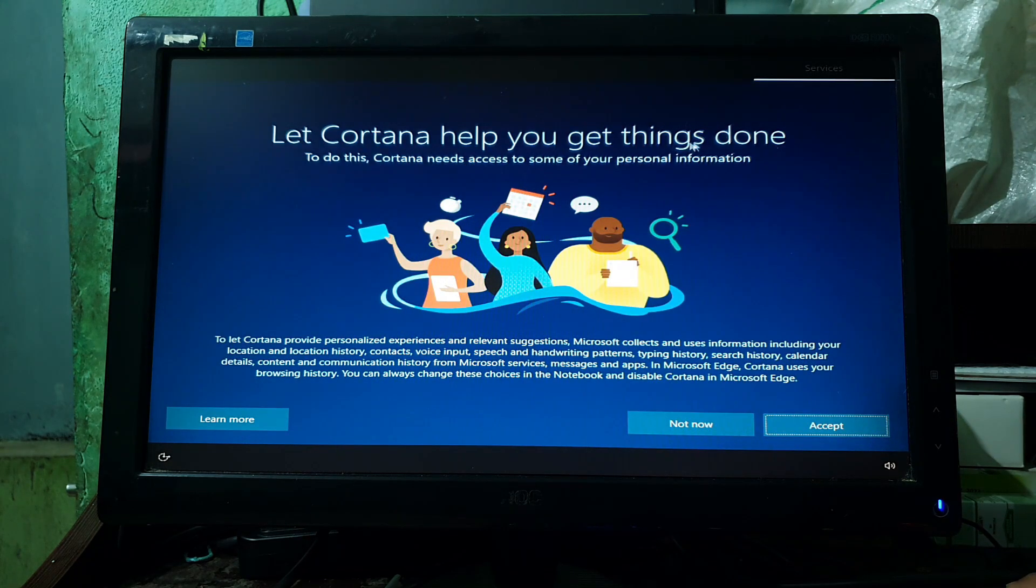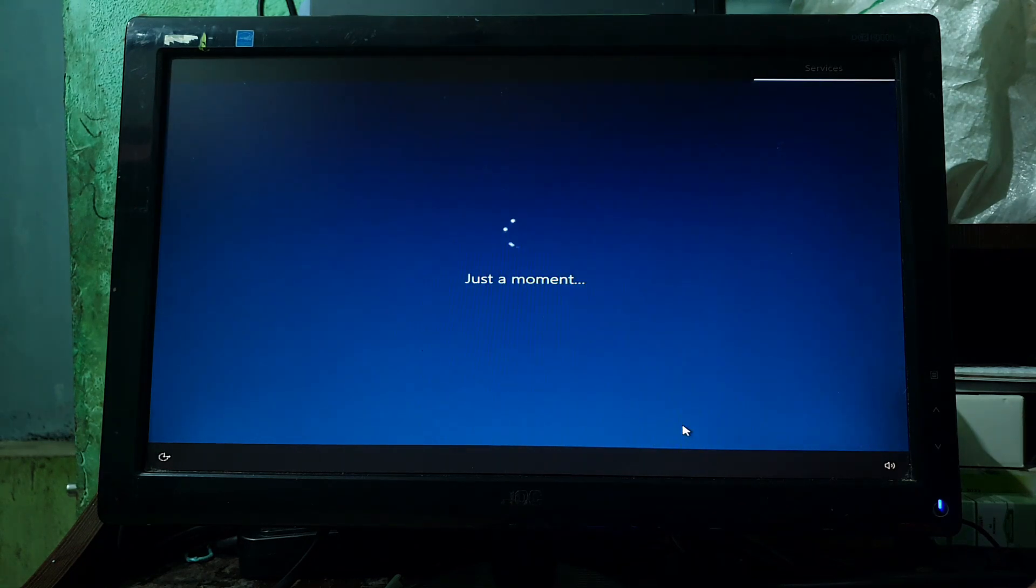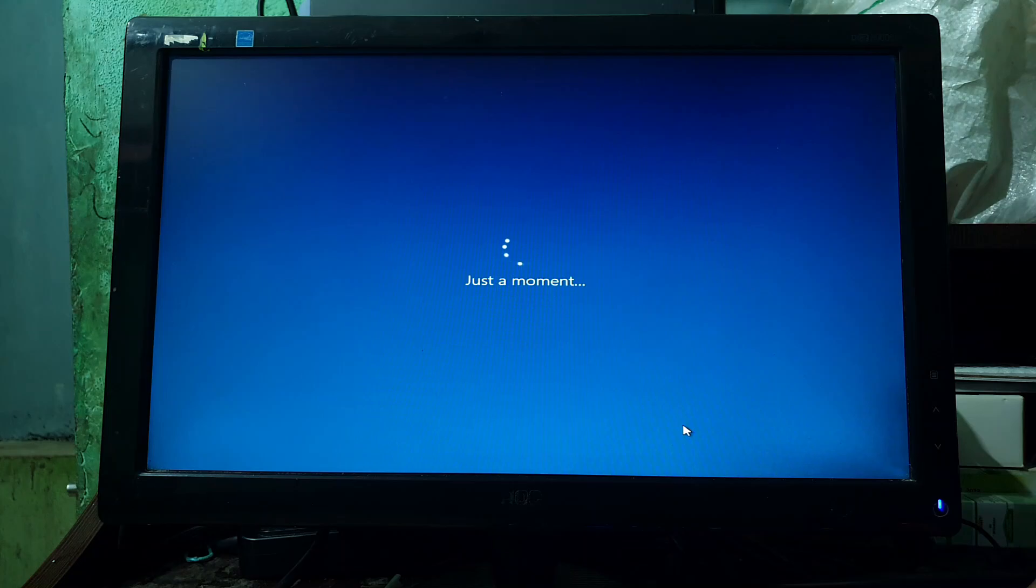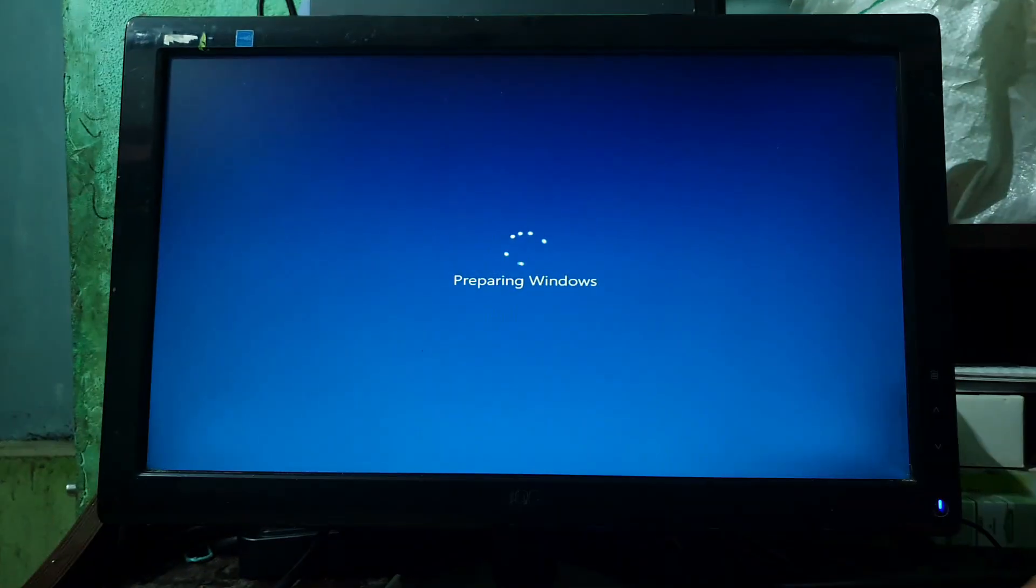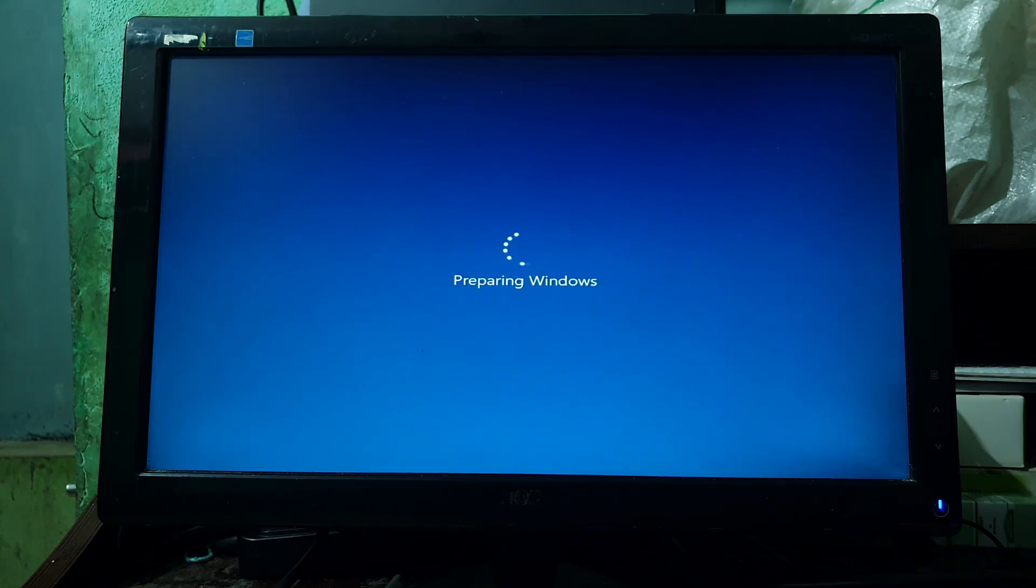If you want to use Cortana, then click on Accept. Otherwise, if you don't want to use it, then click on Not Now. Now the system is preparing Windows. It will take some time, so please be patient.